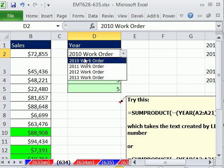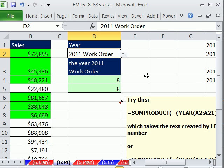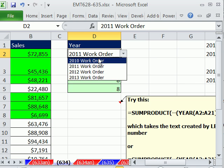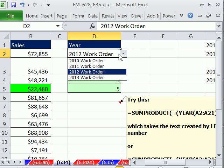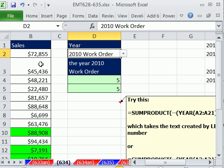Now if we change the dropdown value, we can see the calculation updates. If you download the workbook, you can see the conditional formatting used there. All right, we'll see you next trick.